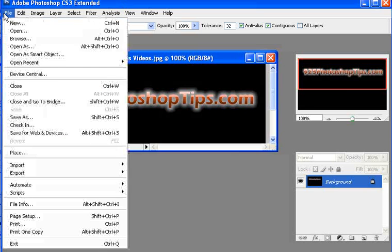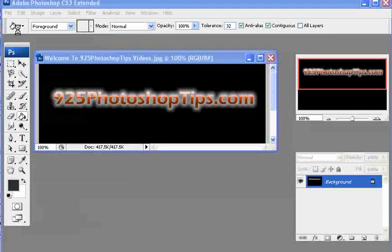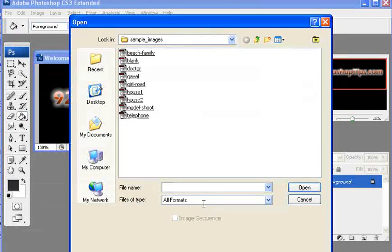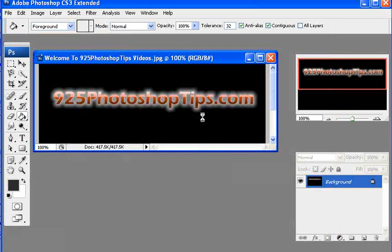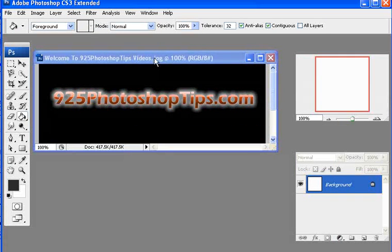We're going to show you here with a blank document all the different items that we can do with these two tools.